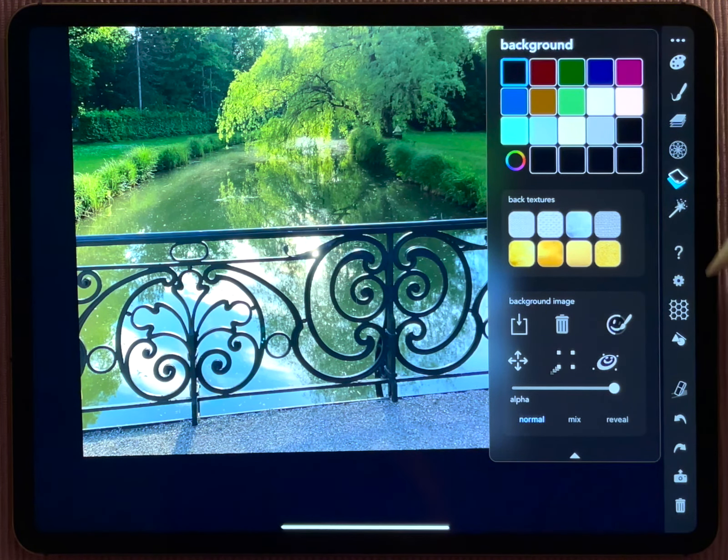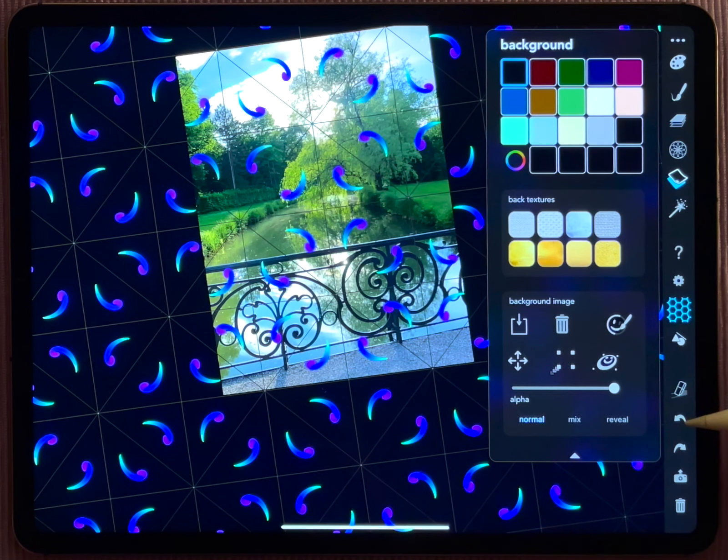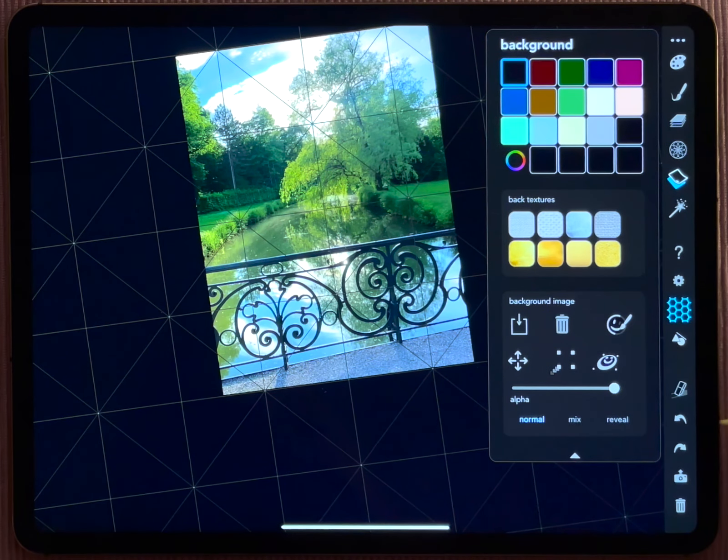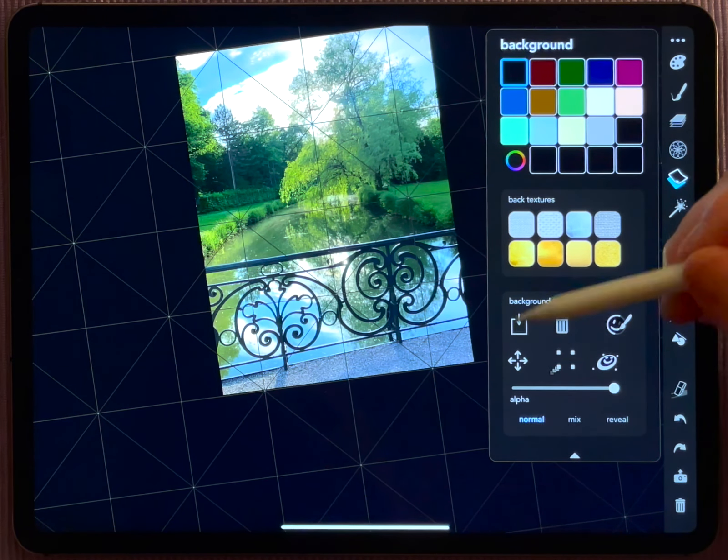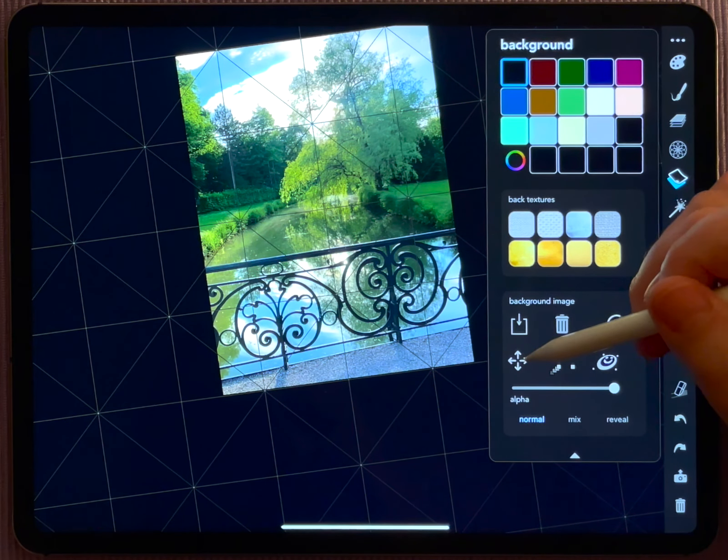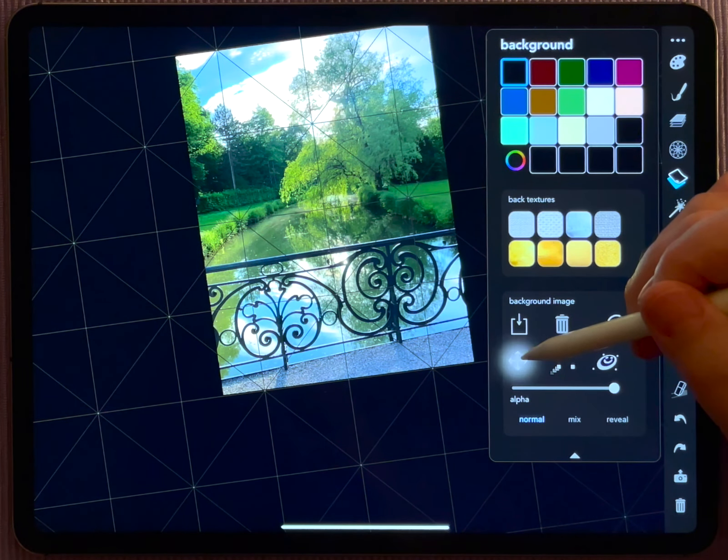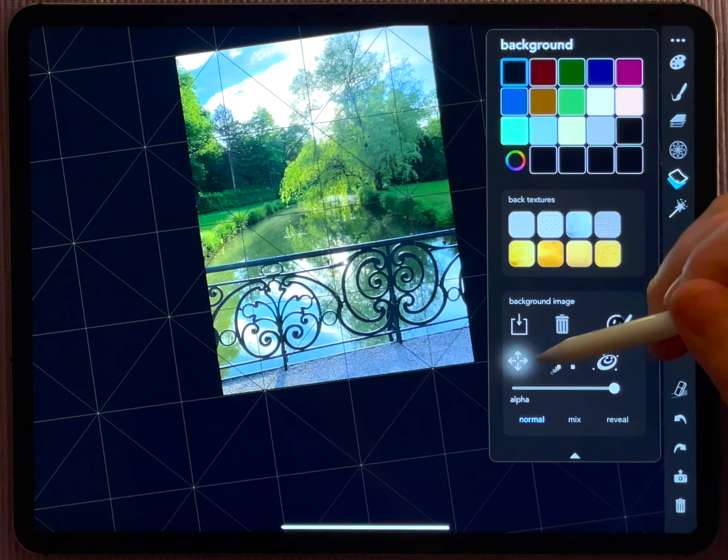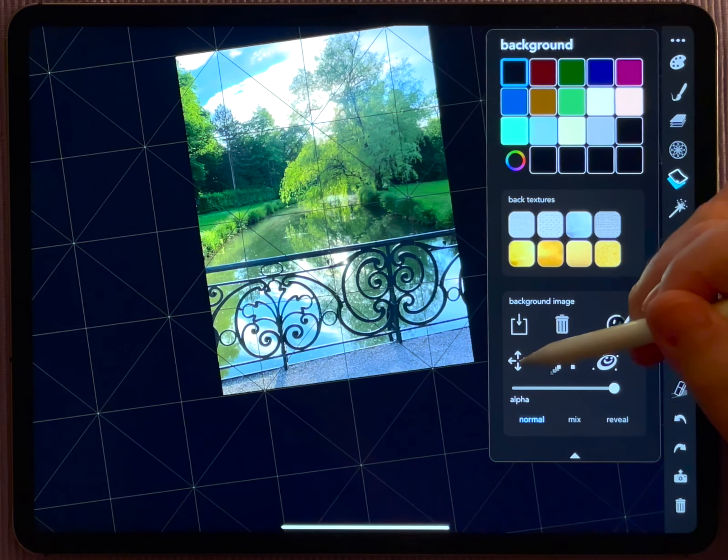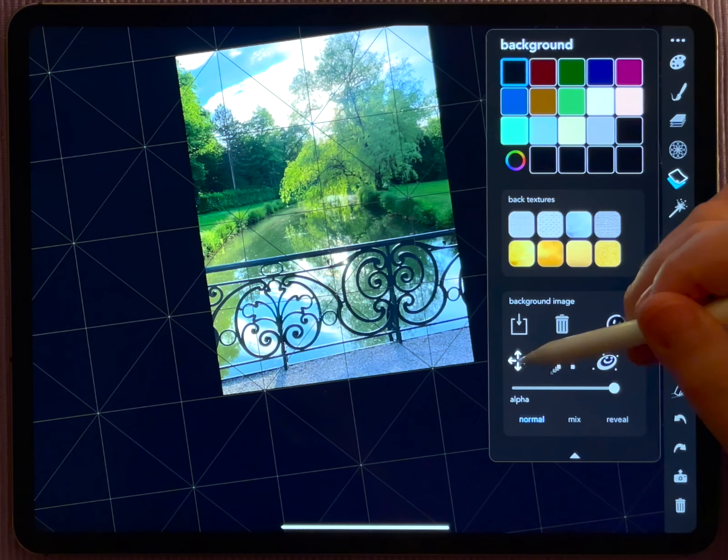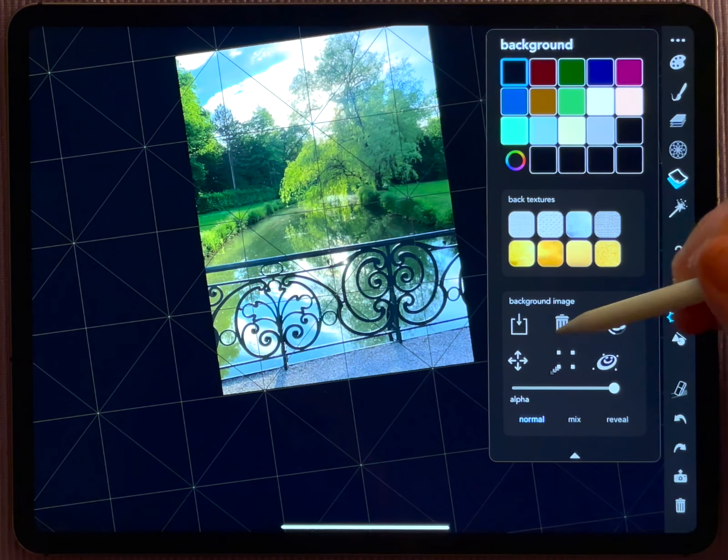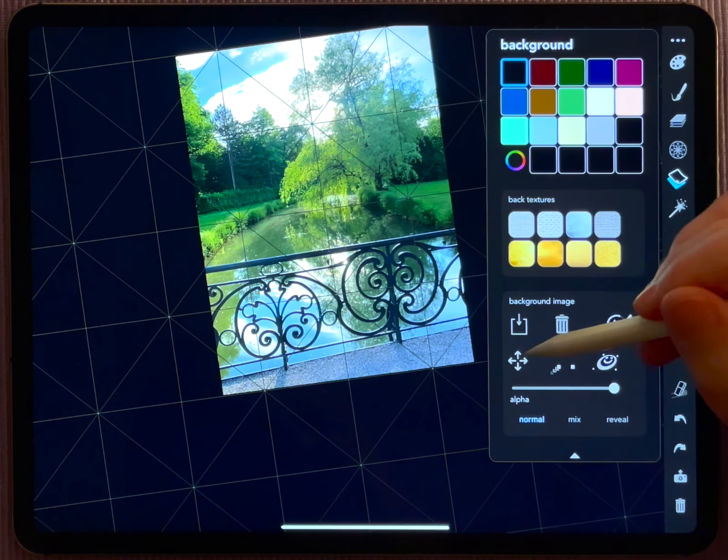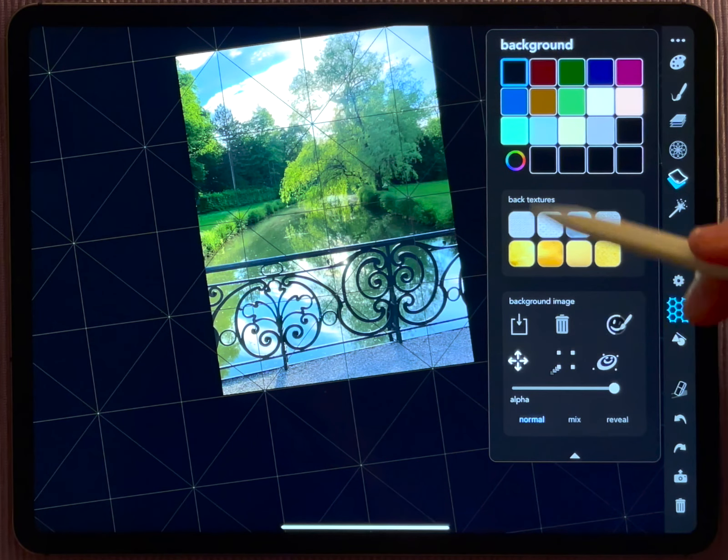You see at first sight the background here is really linked to the size of your own drawing. When you draw here, the background image scales with what you are doing.